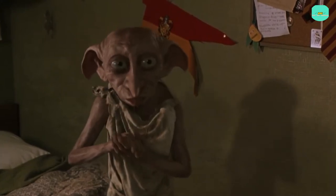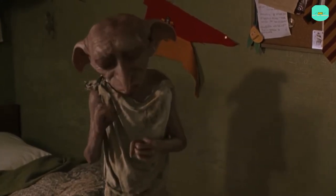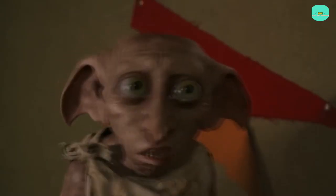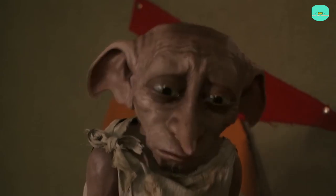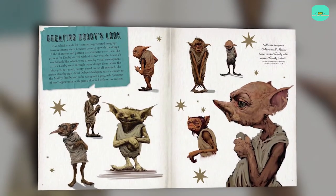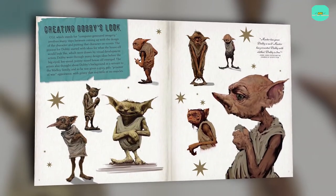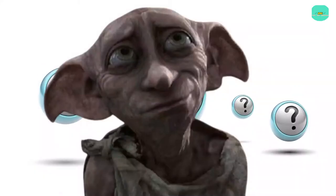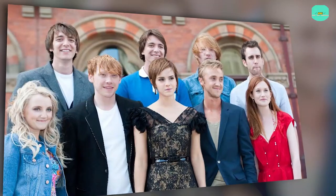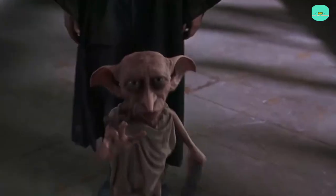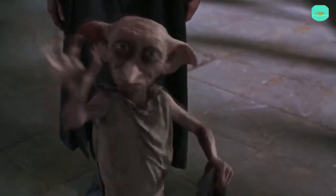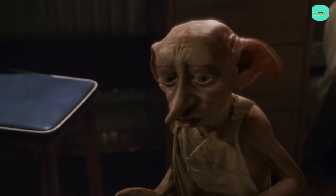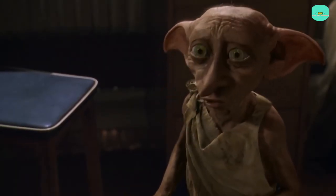Dobby wears his uniform of a ratty old tea towel while performing any and all household chores that the Malfoys ask of him, because house elves are magically bound to the family into which they're born. Dobby can only be freed if his master presents him with the proper clothes. Many people have wondered who was behind the squeaky voice of the house elf. Harry Potter is known for its amazing cast, but one member that often gets overlooked is Dobby's voice actor. You can't see him directly on the screen, but Dobby's voice should be incredibly familiar.